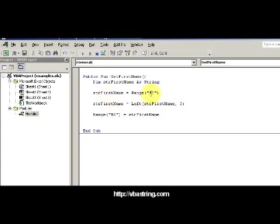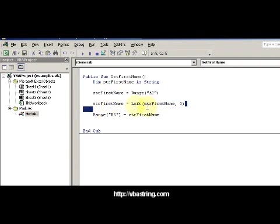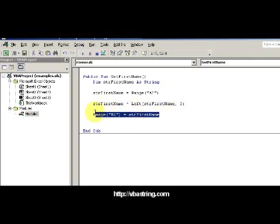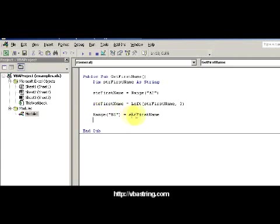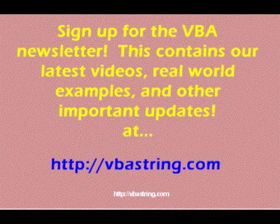I'm reading the value from the cell, the whole value, parsing out just - I'm using the left function to parse just the first name, then writing that value back to the cell that I want it to be, just the first name. Thanks for watching and talk to you soon.